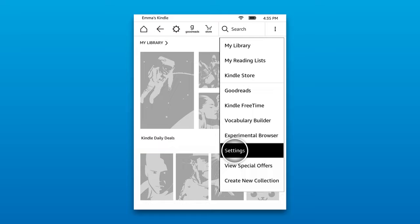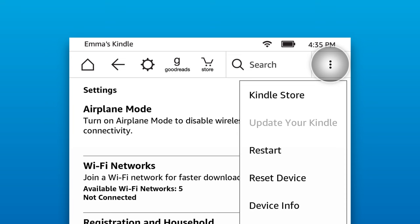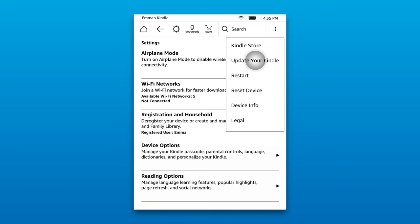Tap the menu icon again and then tap Update your Kindle. This option will be greyed out if the most recent update has already been installed or if the file transfer was not successful.